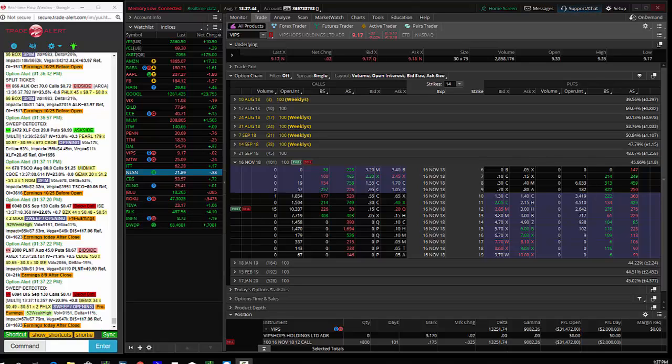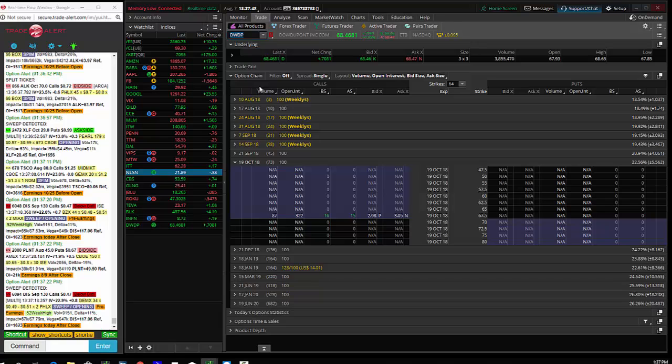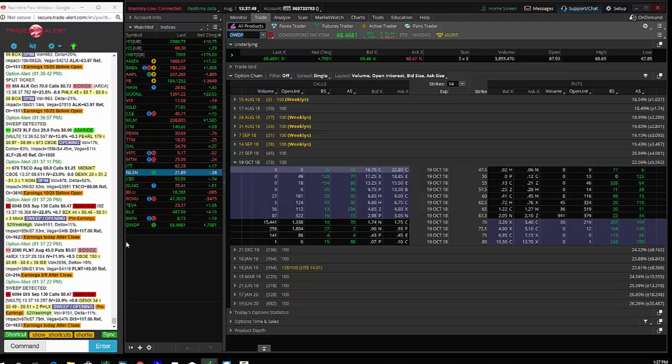Hey traders, Andrew Keene, CEO and president of alphashark.com. Today we saw a big buyer in DWDP.